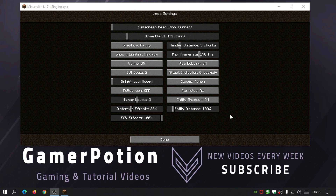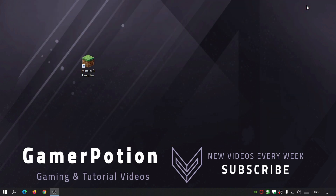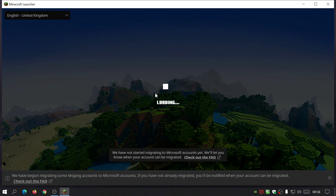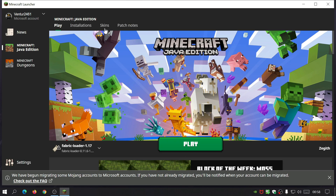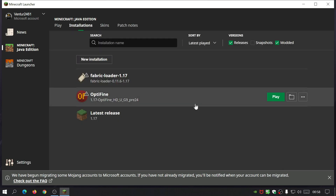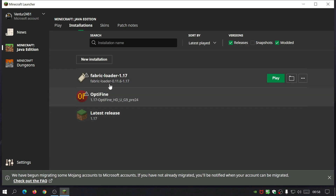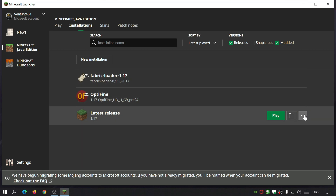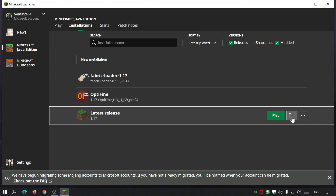To reset the Minecraft settings to the default settings, it's really simple. All you need to do is close down the game, close everything down, open up the Minecraft launcher, click on the installations tab at the top, hover over any of the installations you've got, and click on the folder icon.